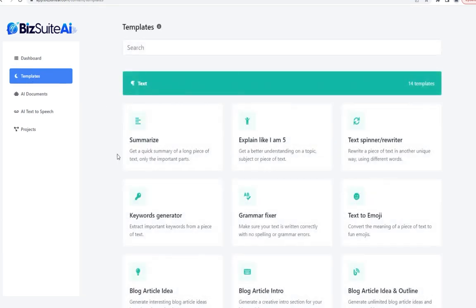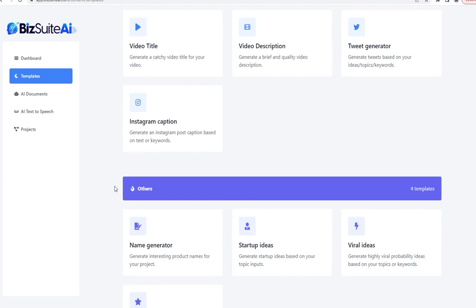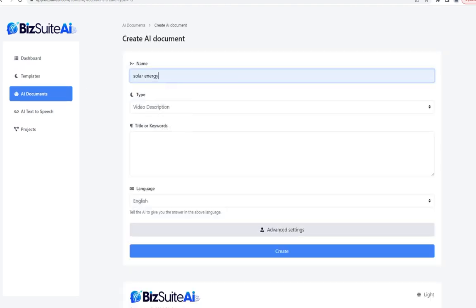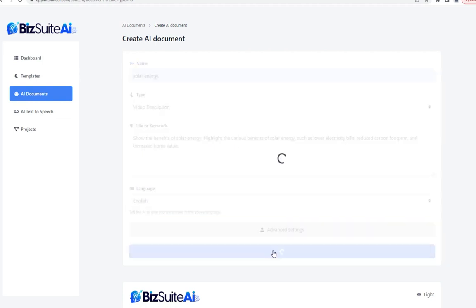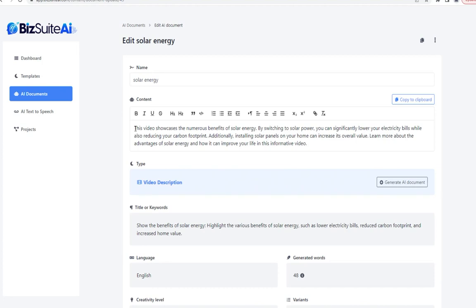The next template is video description. Same topic — for the title or keywords, I'll grab the second bullet point from the previous tool's ideas and click create. Perfect description: 'This video showcases the numerous benefits of solar energy. By switching to solar power, you can significantly lower your electricity bills' and so on.